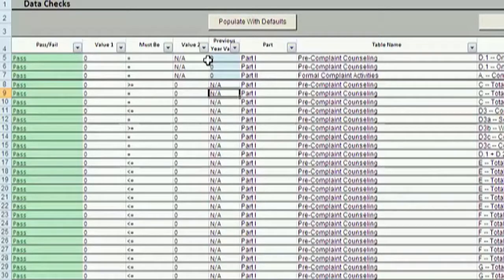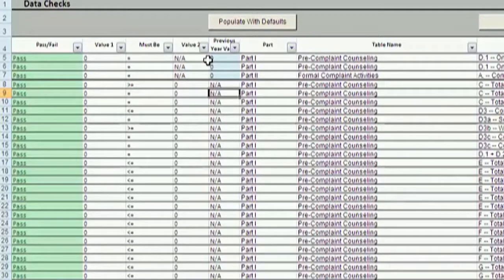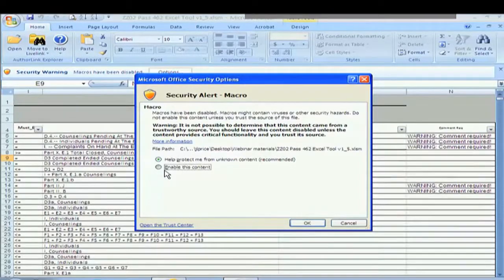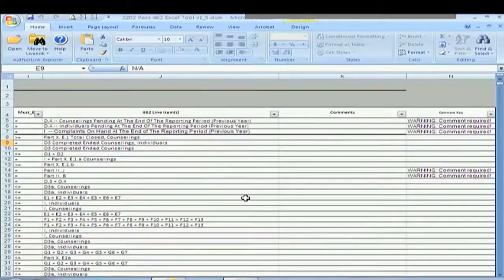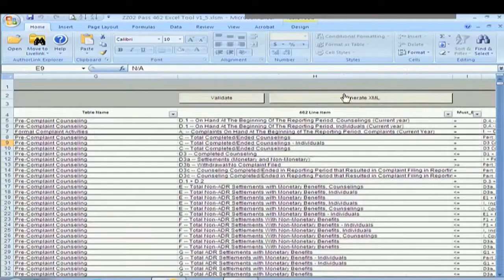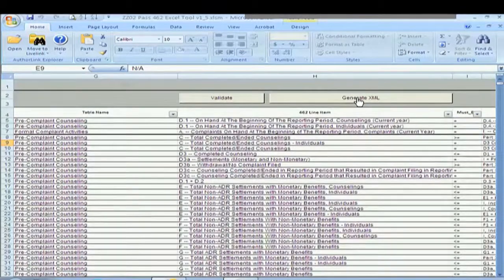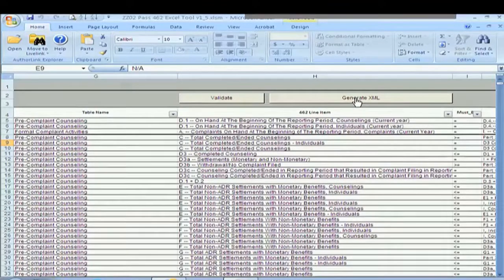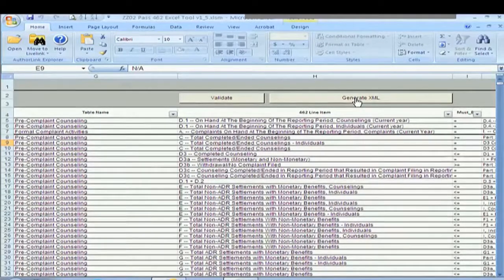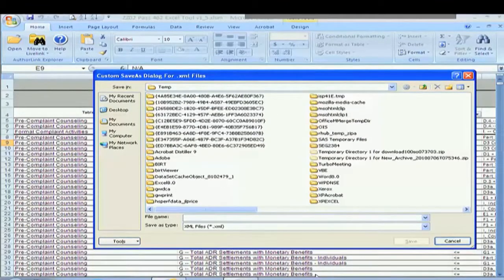We've got all our comments entered in if we needed them. So now what we're going to do is, what do we do the first thing? We enable our macros. So we've got the macros enabled. We can come over here now and run the macro that's called generate XML. We have to generate an XML file in order to submit data to EEOC this year.